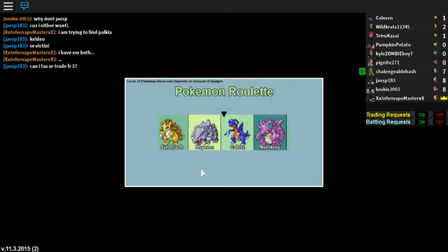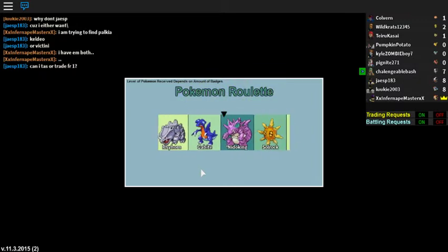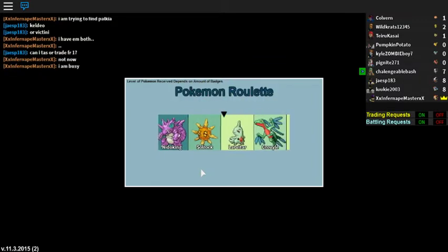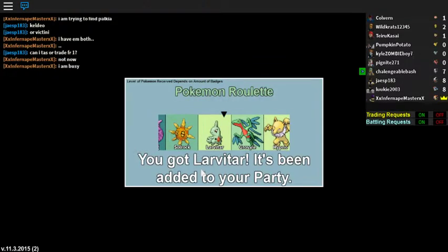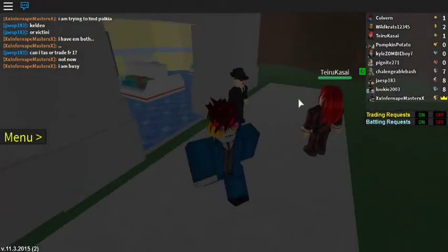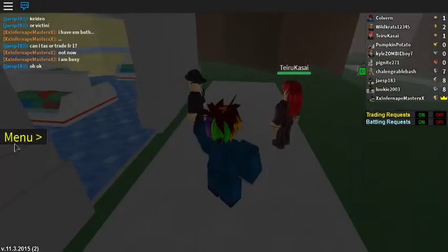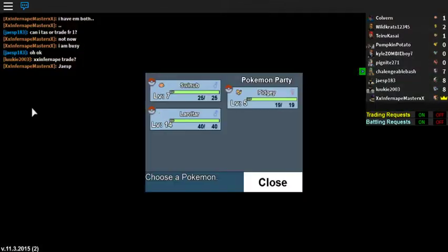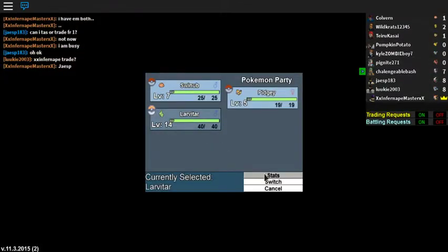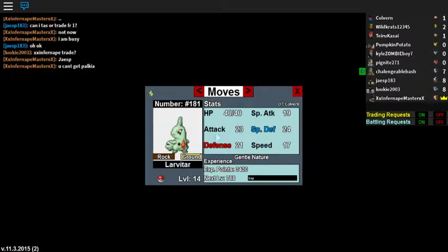No, come on, come on, come on. Stop! Stop! Okay, stop. Now. Stop! Yes, Larvitar! I got a Larvitar! I got a Larvitar! Level 14! Woo!